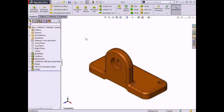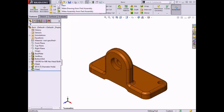Here I have a part that I'm ready to detail in a drawing. With the part file open in SolidWorks, I can use the command Make Drawing from Part or Assembly from the New Document flyout menu or the File drop-down menu to associate the model with the new drawing I'm creating.